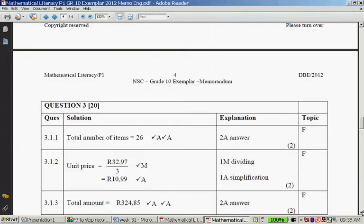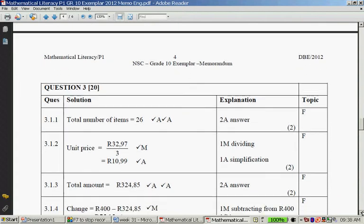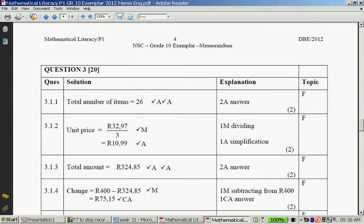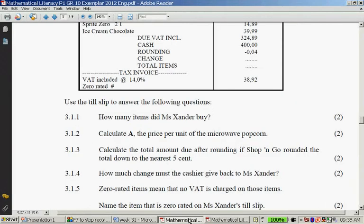How much change must the cashier give back to Missande? We take R400 minus R324.85, which gives us R75.15. You can also note the rounding says minus 4 cents, which gives you another tip for this question. That is the change Missande will receive.